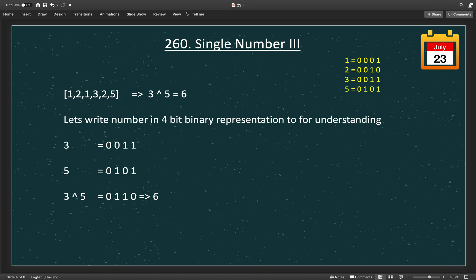Let's move to the problem with example one. Writing in 4-bit binary for explanation (in memory integers are 32-bit in Java): 1 is 0001, 2 is 0010, 3 is 0011, 5 is 0101. If we XOR all numbers in the array, this eliminates all numbers occurring twice. So we get 3 XOR 5, which equals 6. In binary: 3 is 0011, 5 is 0101; same bits give 0, different bits give 1, resulting in 0110, which is 6.